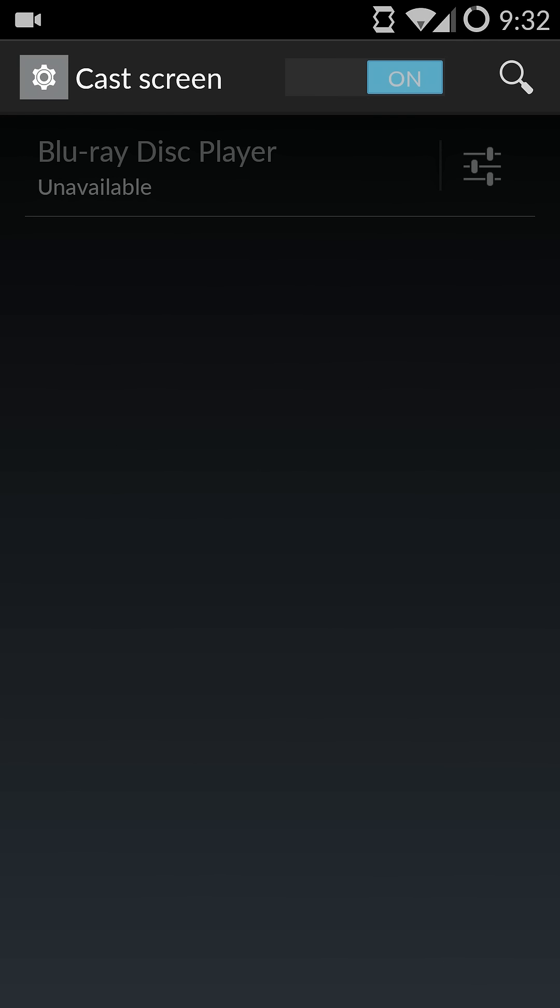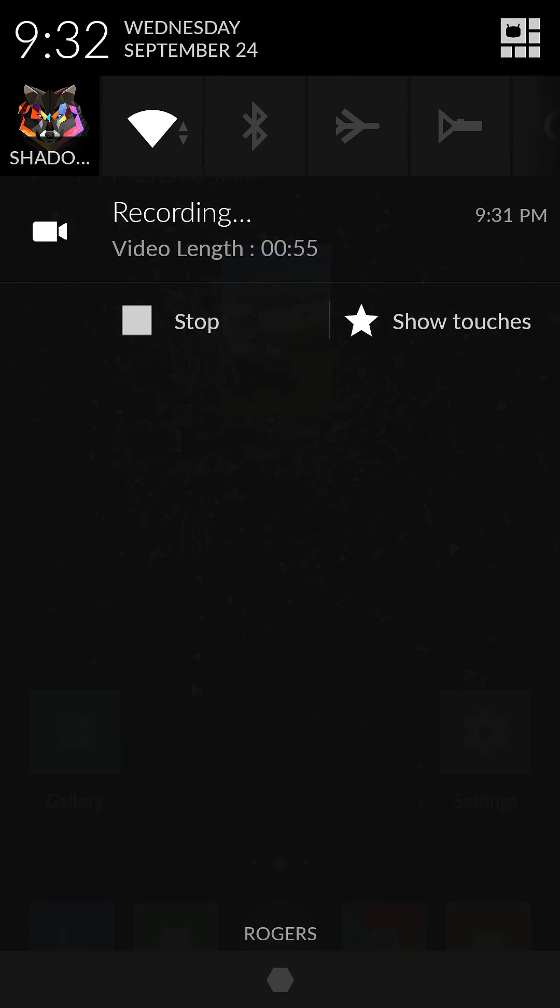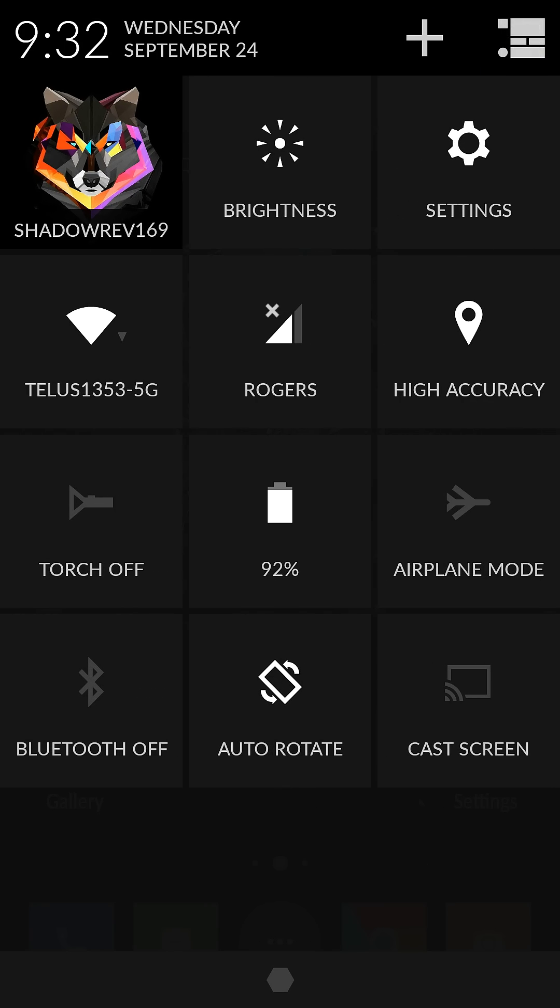So once you click on it, the OnePlus will pair and everything is good to go. Now after you do that, if you go down to your drop-down menu, this will automatically give you a Cast Screen option.